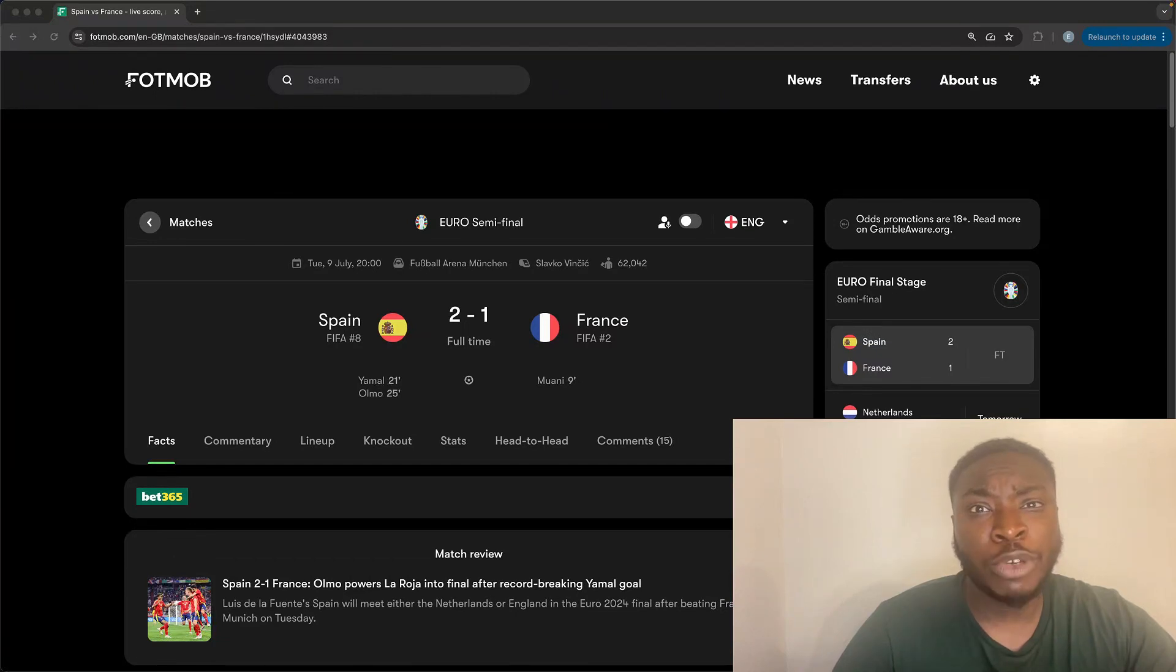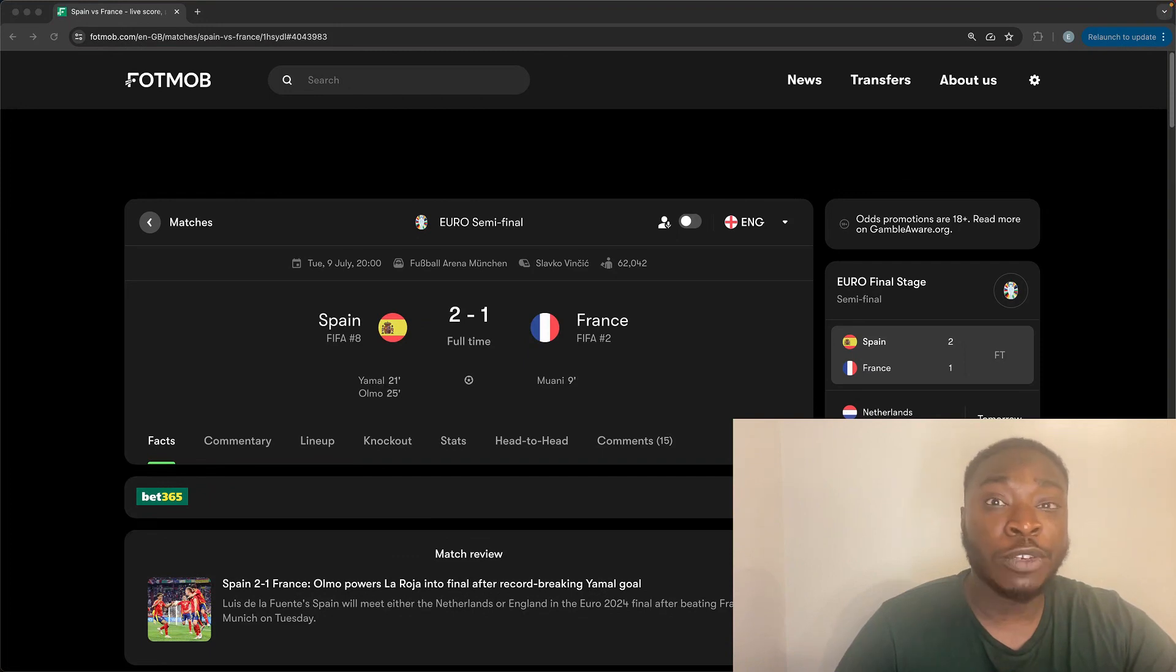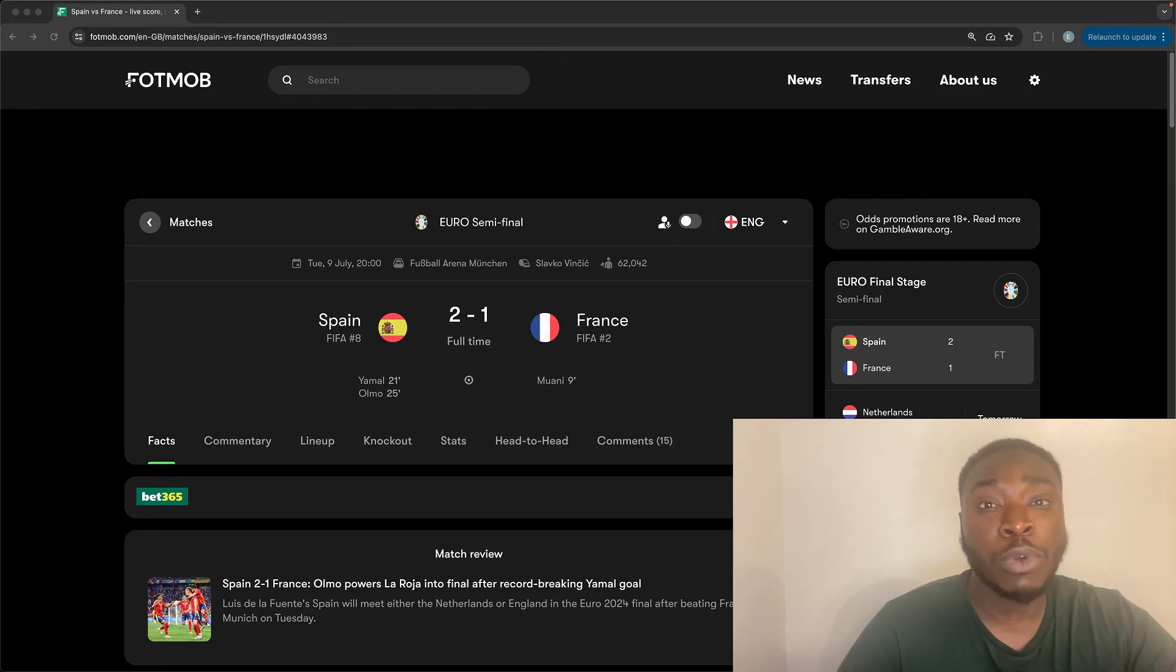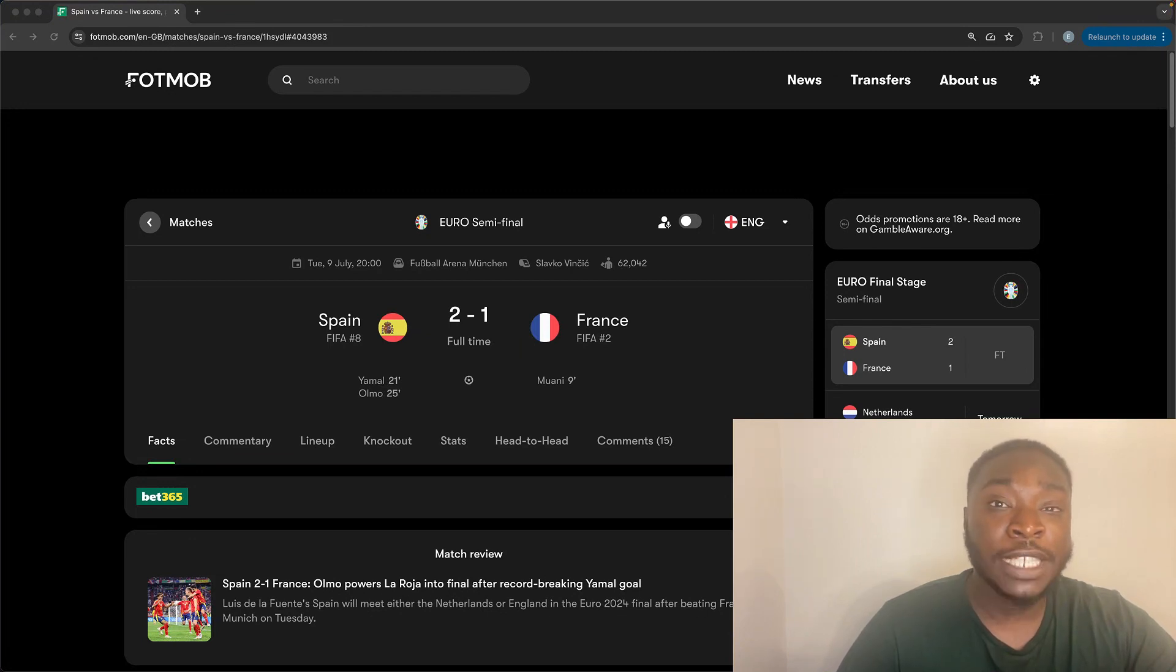What's up guys, EDA here and we're going to be doing a review of the Spain versus France Euro semi-final. Guys, the game lived up to all of our expectations.